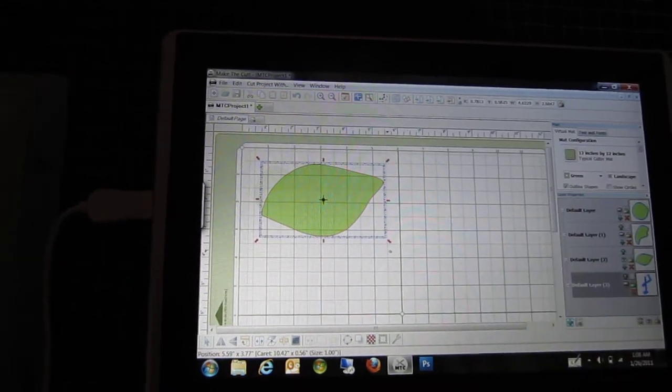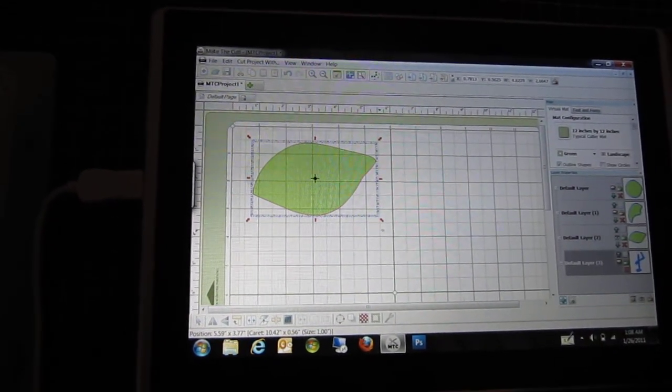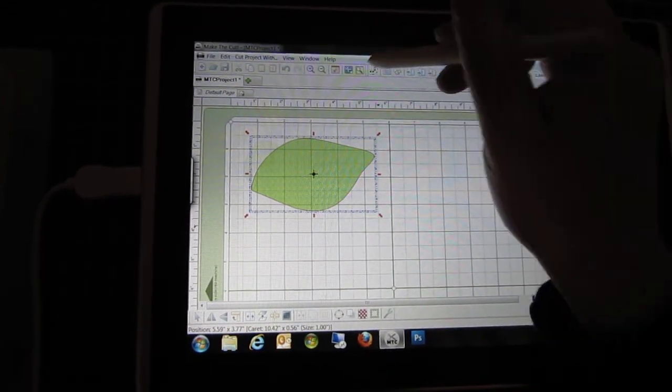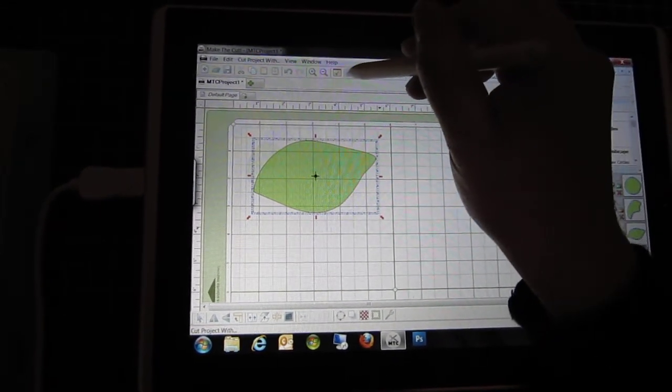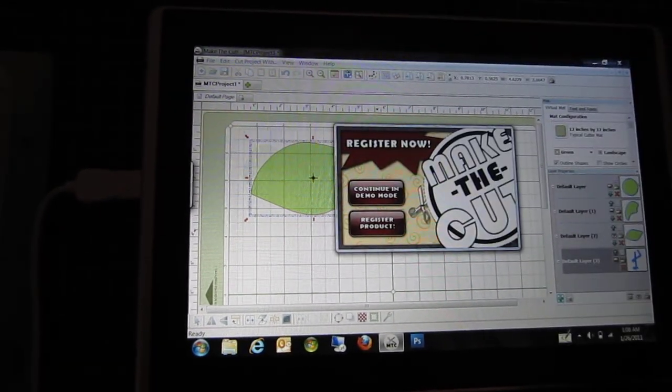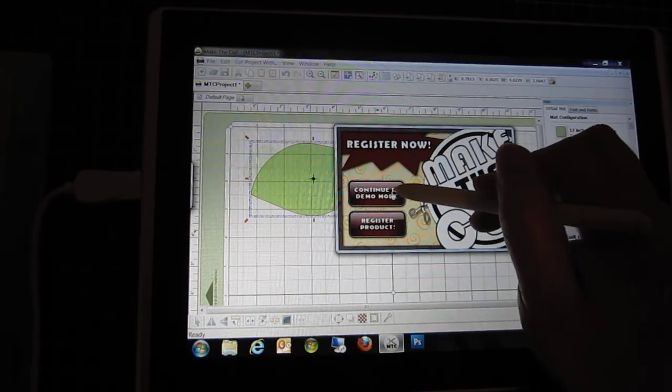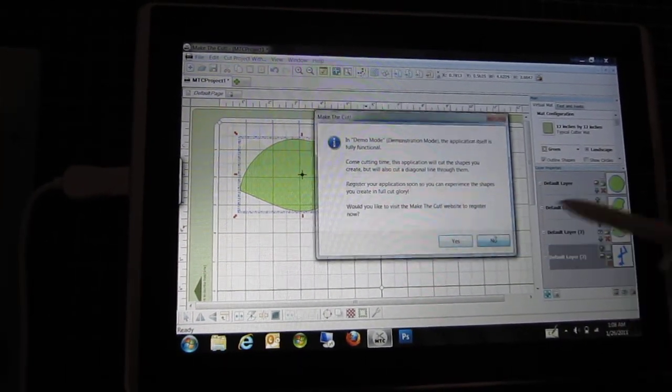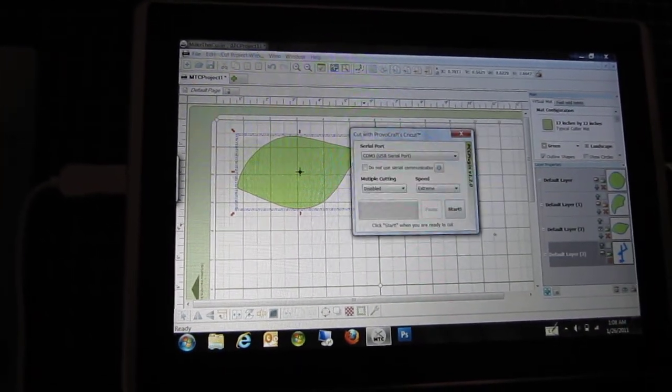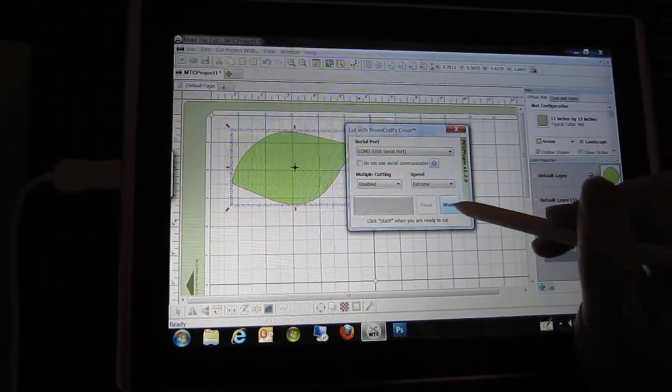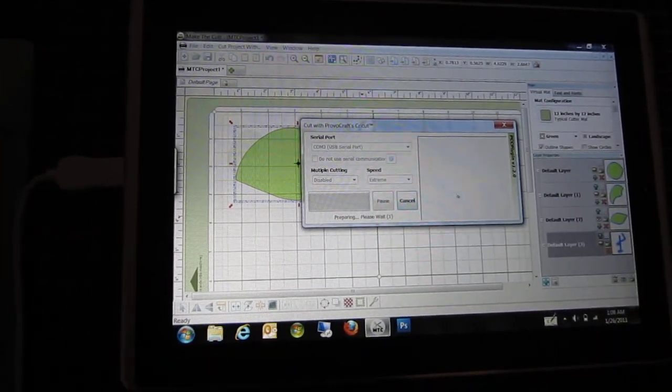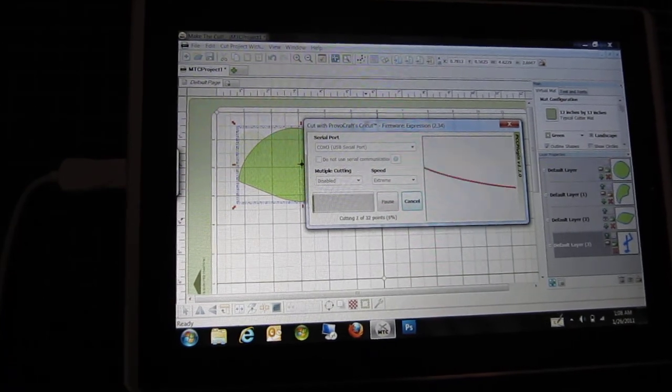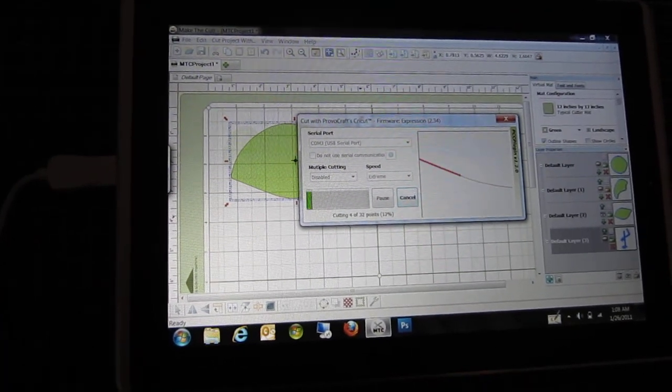Okay, this is much better. I'm going to cut. Still in demo mode. Let's start and it's cutting. It works!